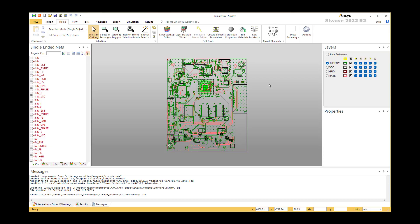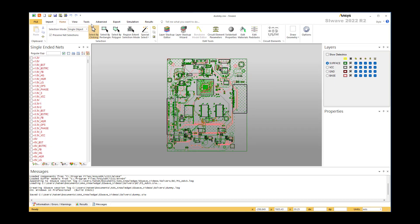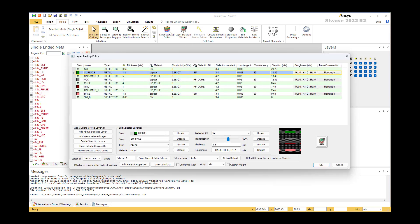How to generate a conformal coating in SI wave: if you go to the stack up and you have a layer at the top which is simply solder mask, you can see from the picture here that the solder mask has a fixed height across the whole board. Now if you want to make it conformal coating, the option is here.